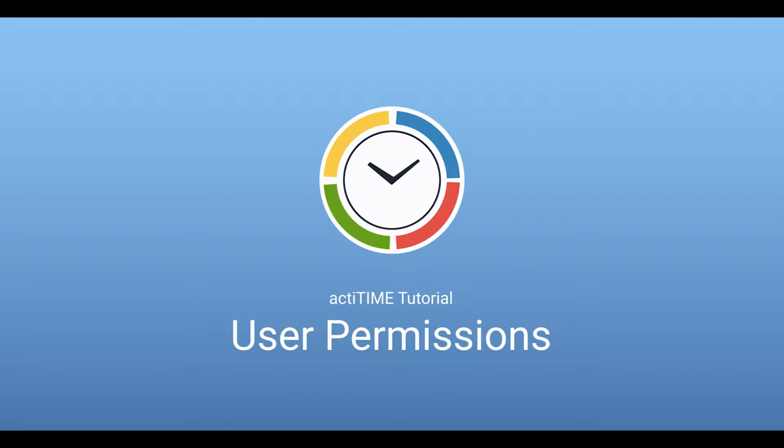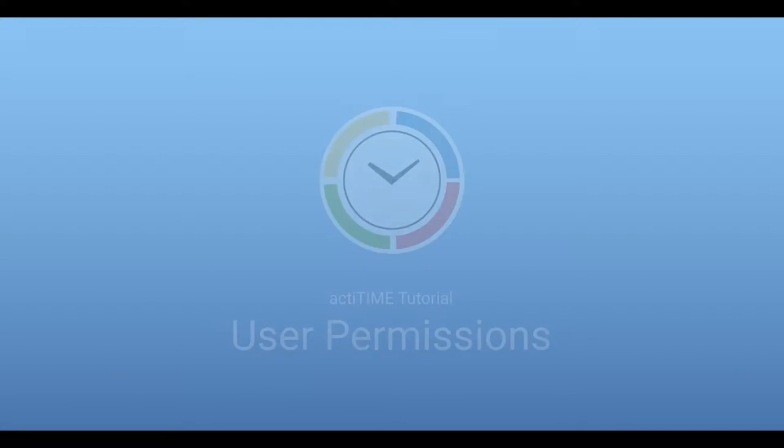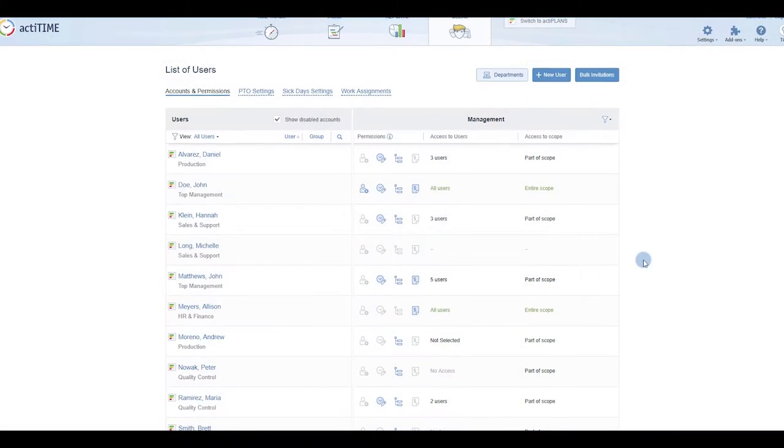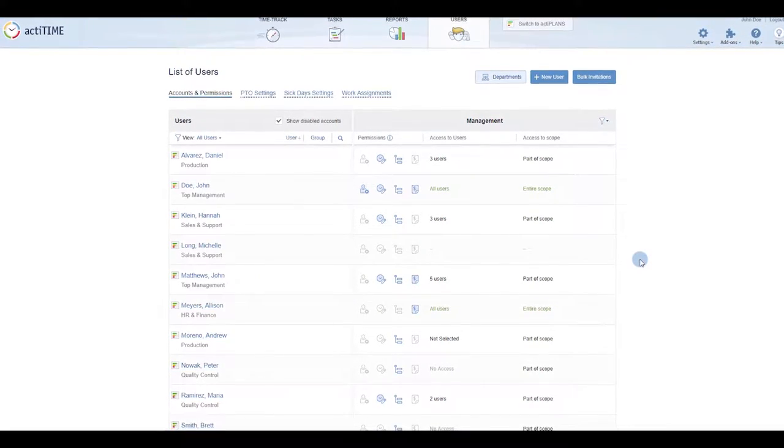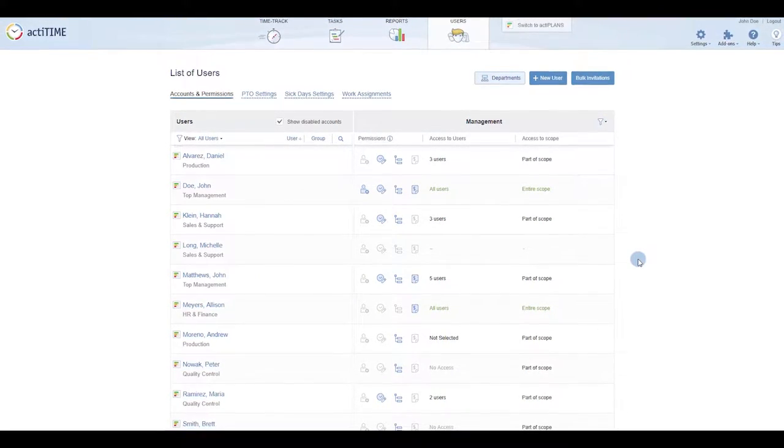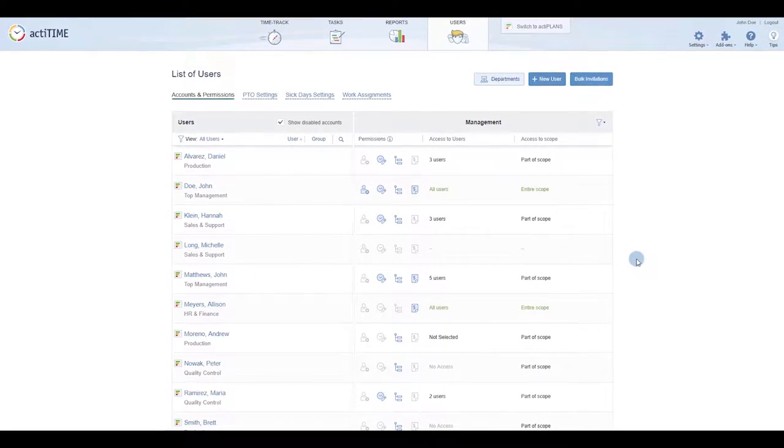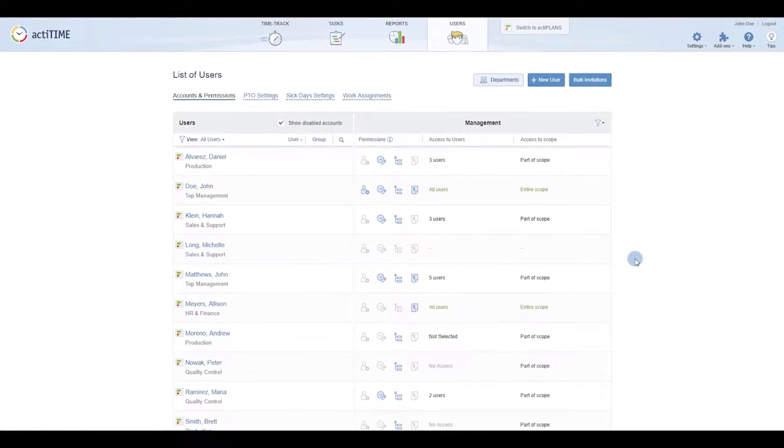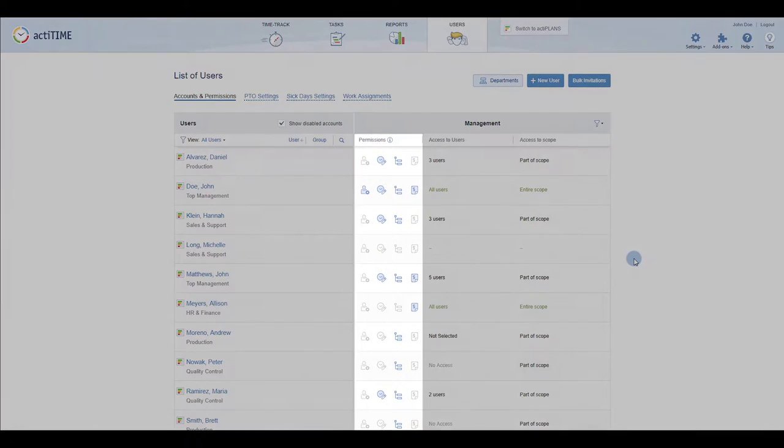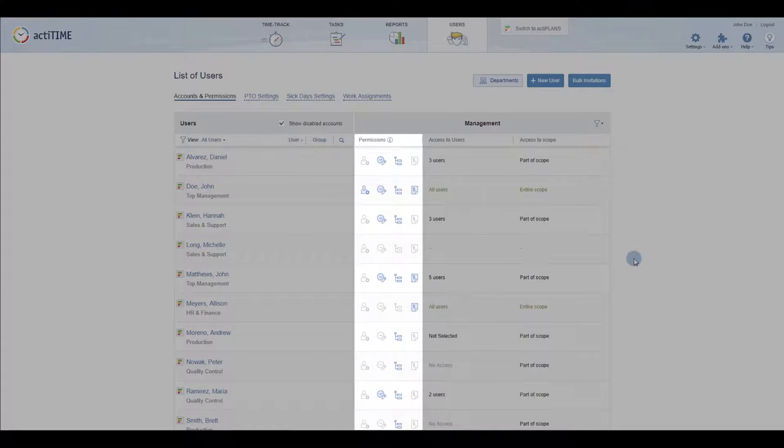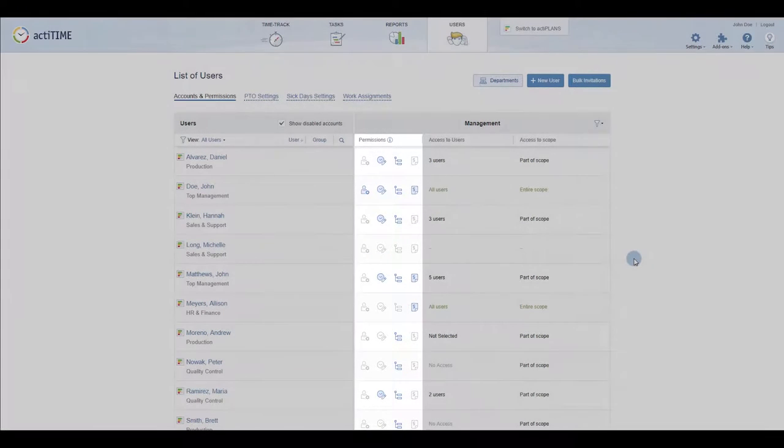You can use permissions in ActiTime to give your employees access to certain information and functionality and restrict access to other parts of the product. Let's start with the first group called Management Permissions.